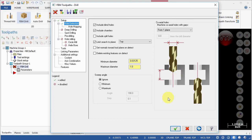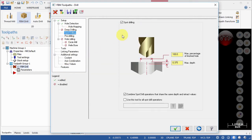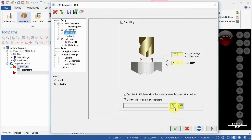Deep Drilling is only used when you have a very deep hole to drill, so keep those as off. For Spot Drilling, definitely check that and use 100% of the finish hole with a maximum depth of 0.375 — you can adjust this value. Check Combine Spot Drill Operations that share the same depth and retract value. Use This Tool for All Spot Drilling Operations allows you to pick a custom tool for all spot drilling; we'll keep that off.